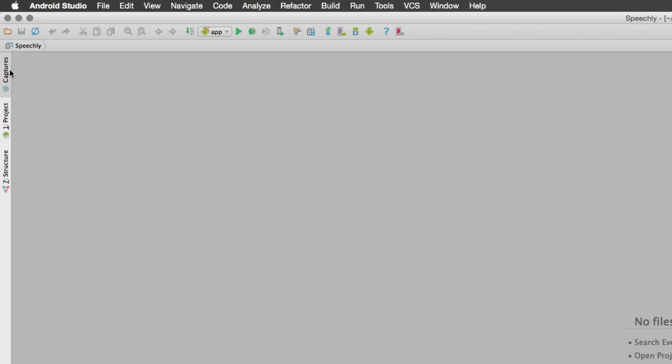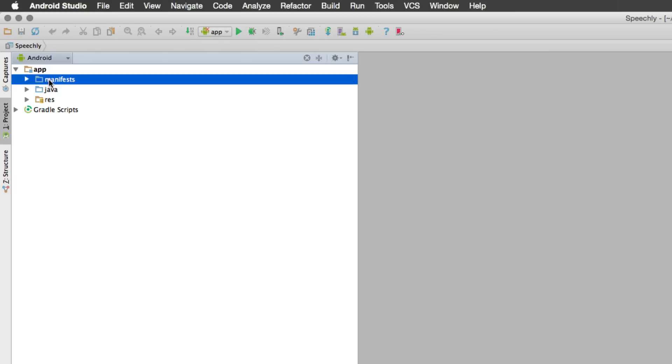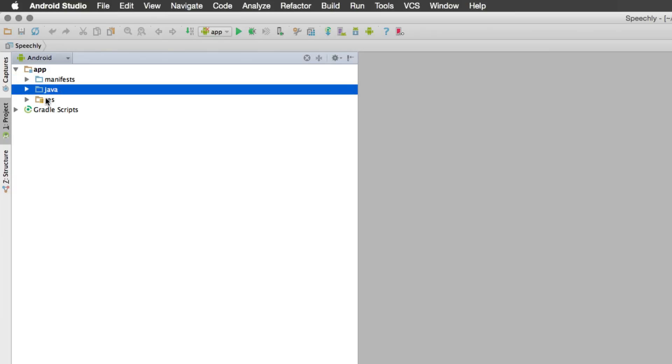On the left side you will notice that there are three tabs. There's something called Captures, there's something called Project, and a Structure. I will click this area that is Project, and you will immediately notice that there is something called an App over here. If you expand this there is something called Manifest, Java, and Res.